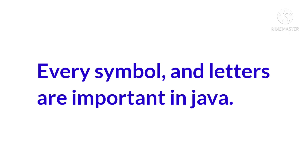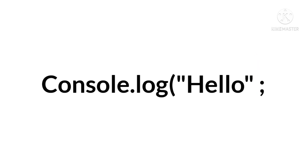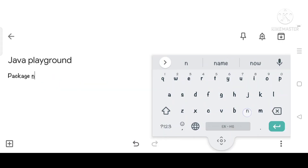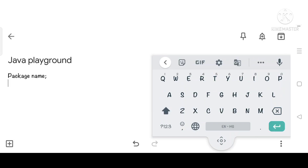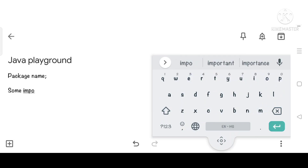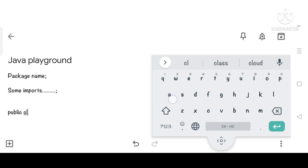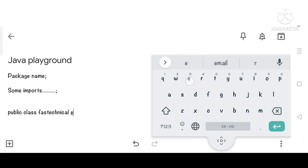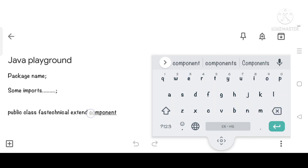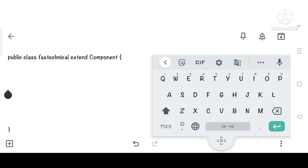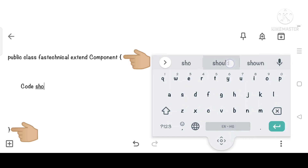Every symbol and letter is important in Java. If you remove a single bracket from your script, then your code will not work — an error will pop up. Let's see how to write Java correctly. First there will be a package name at the top of your script, after that there will be some imports, and after that our class will be created. The class should start with a curly bracket and end with a curly bracket, and every code should come between these two curly brackets.